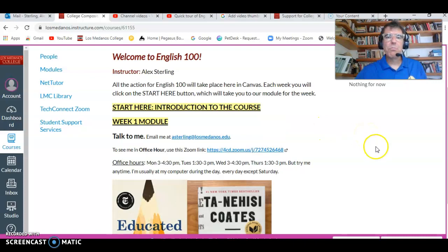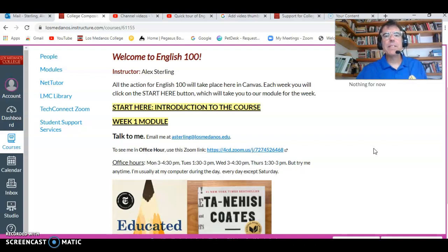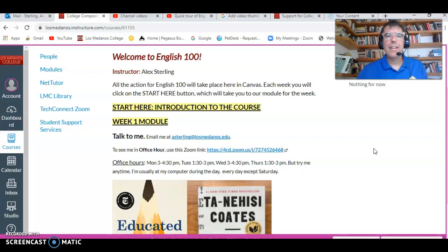And that takes you to a module. There's going to be one module each week for 16 weeks. So basically, every week you do the homework and you do the module. And that's it. That's how it works.